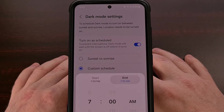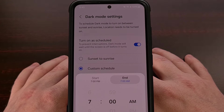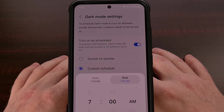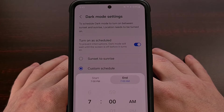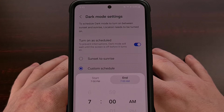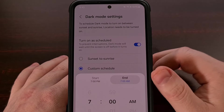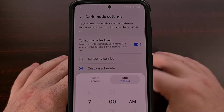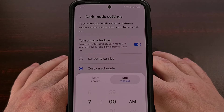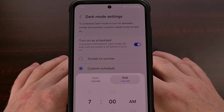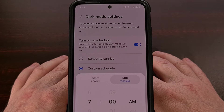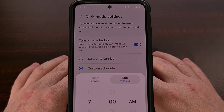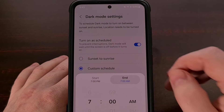I suspect Samsung noticed a lot of people were using its Bixby Routines feature for this specific task alone, so they went the extra mile and added it directly into the One UI firmware for us.